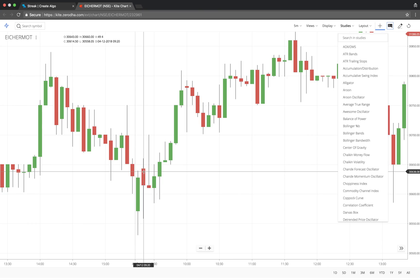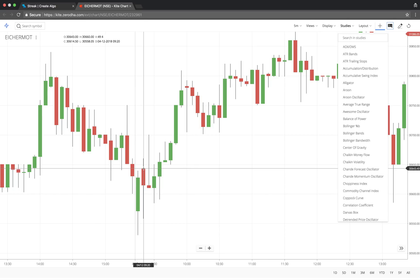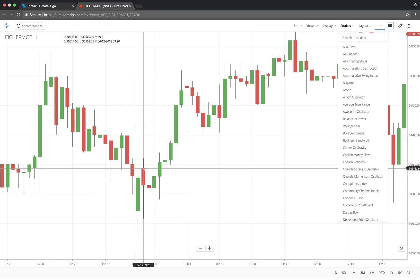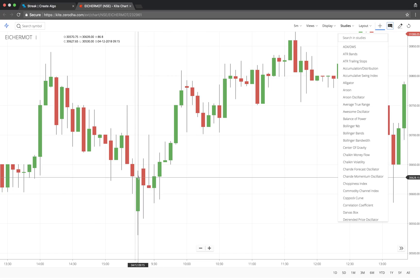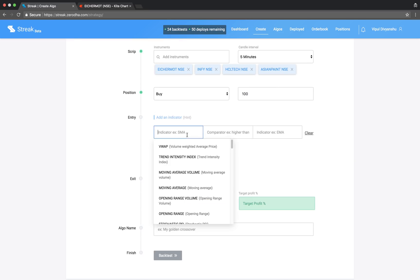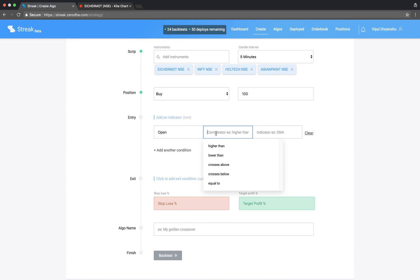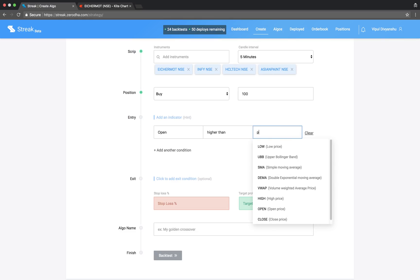We would like to buy when the open price of the current candle is higher than the previous high. Let's key in the entry condition: Open higher than previous high.